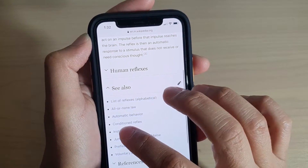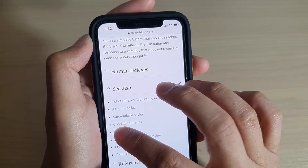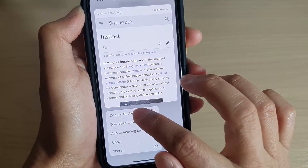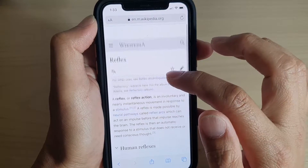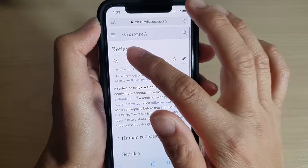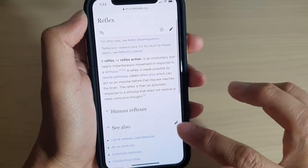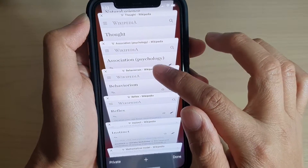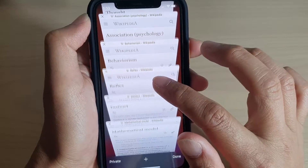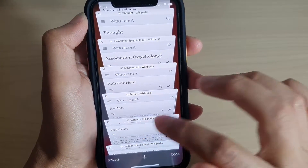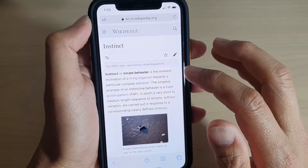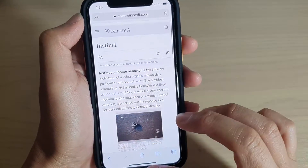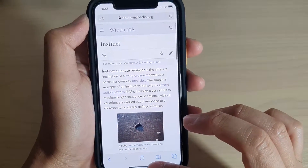So let's say Instinct — tap and hold on that. Then open in background, and you can see we're still on the Reflexes page, but another page has been opened in the background down here. You can see it's got Instinct — it opens up another page in the background. And that is the difference between the two.